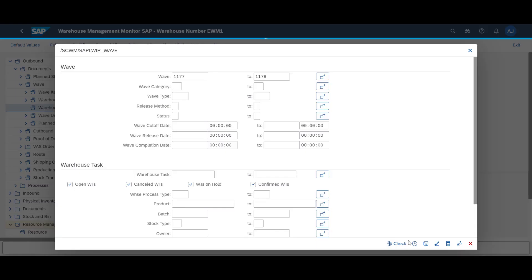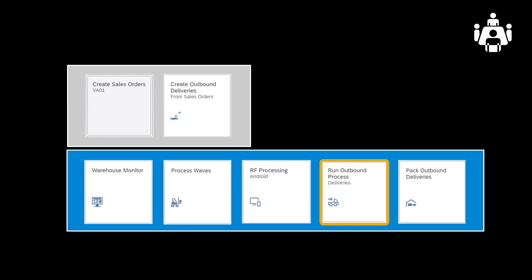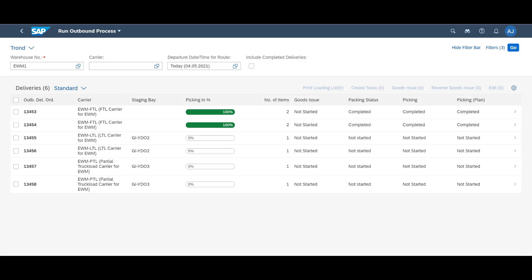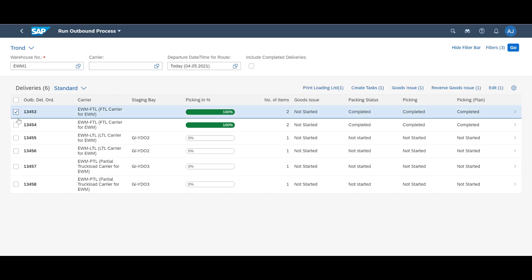A look in the warehouse monitor confirms what we already know. The six pick tasks are completed. The Run Outbound Process app confirms the same. We can see that the two first deliveries or sales orders have been fully picked. We use the app to perform the necessary goods issue.